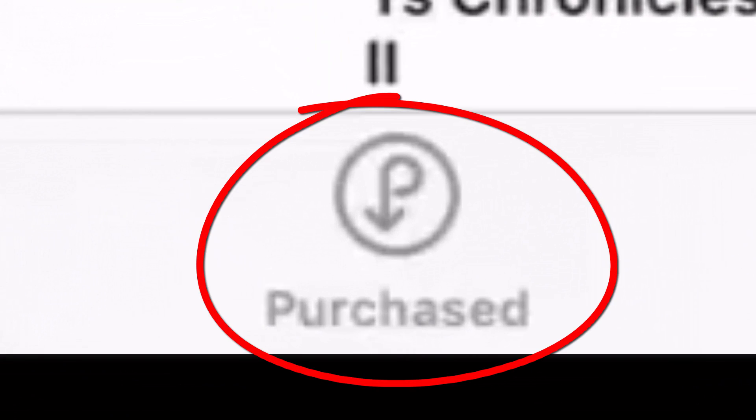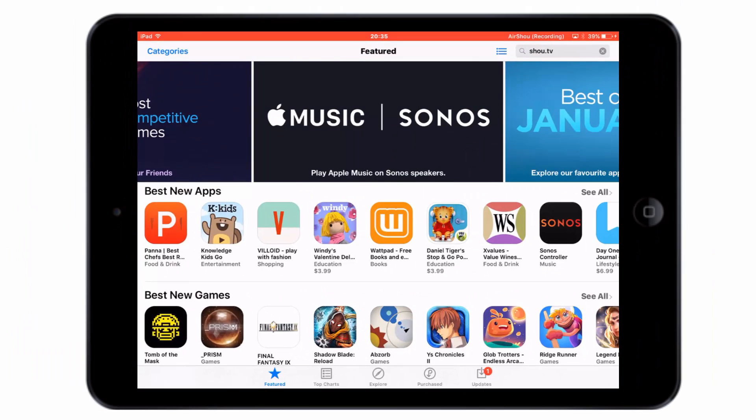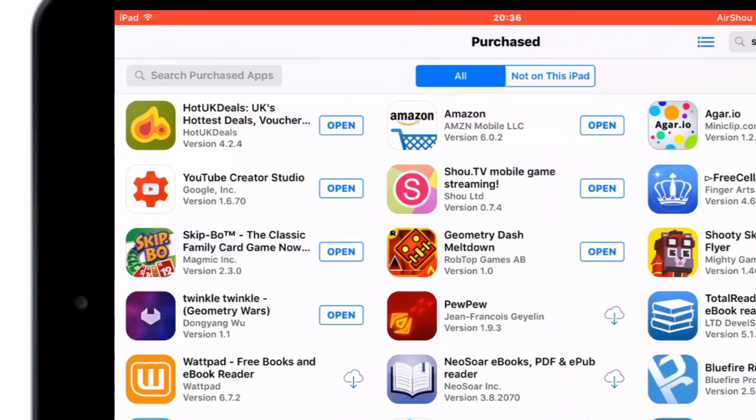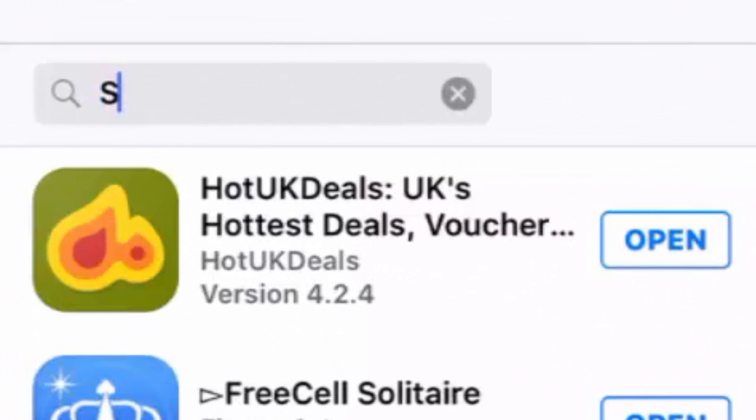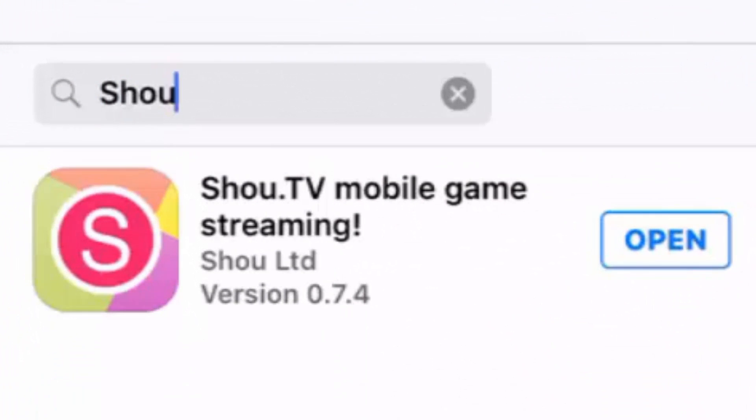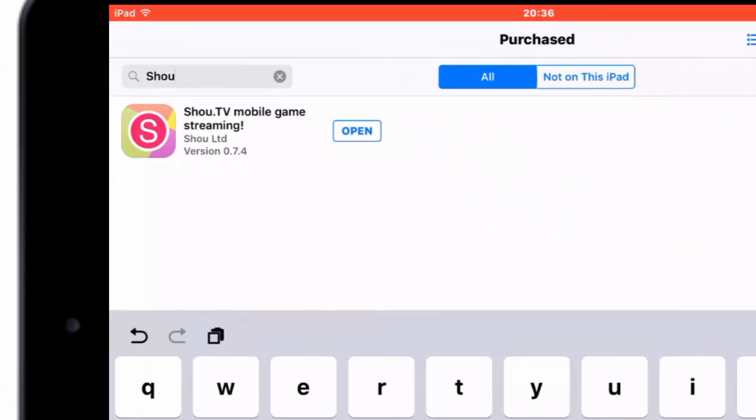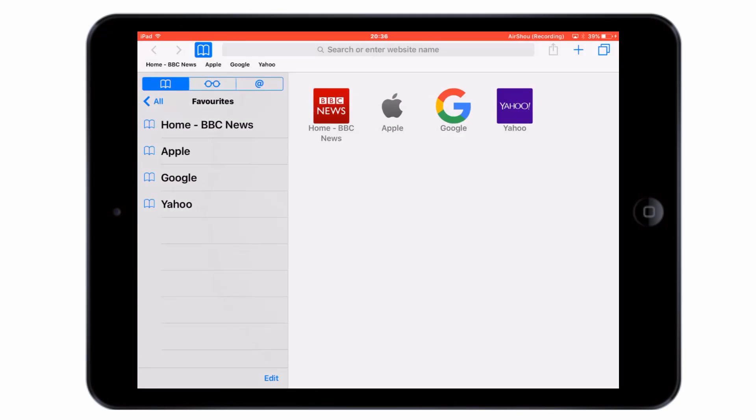If you were lucky enough to download it from the app store before it was removed but deleted it, you can probably still download it again. You just need to go to the purchased section of the app store and then search for Show.TV, and that will appear in your previously downloaded applications. There will probably be a cloud button there if you don't have it on your device, so tap that and that should download the application for you.